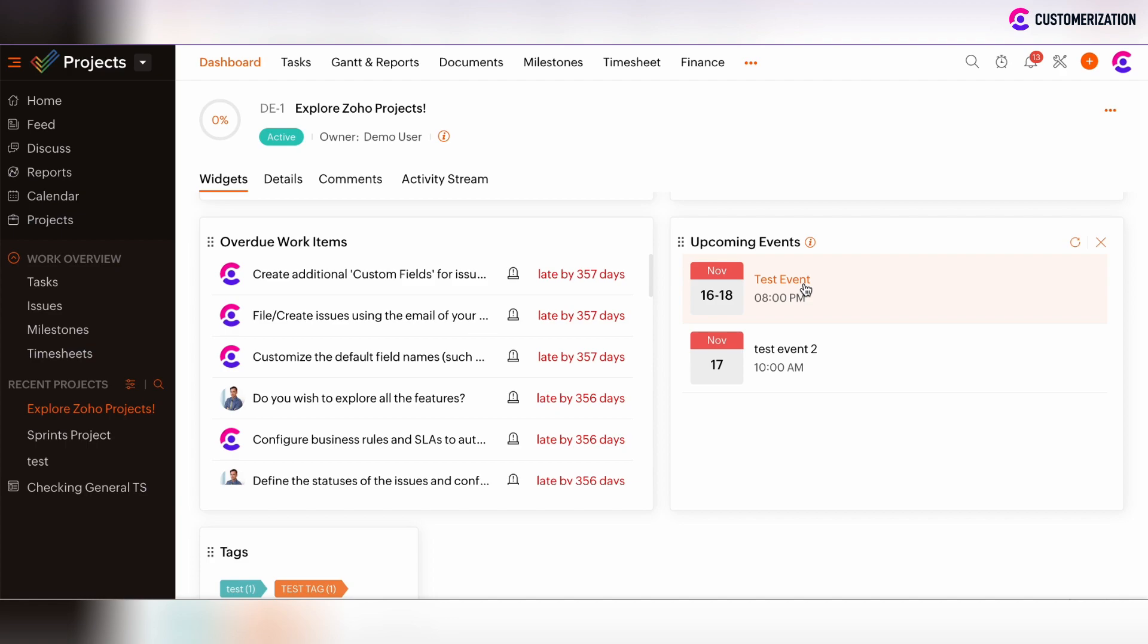Now you see that our test event, which we created manually directly from upcoming events widget is here. And also the event, which was created from the calendar view and assigned to our project, is also reflected in the upcoming events widget.